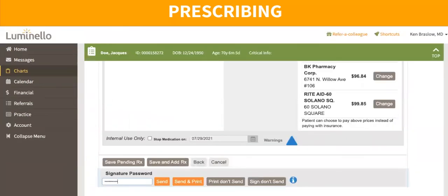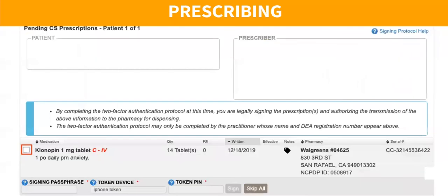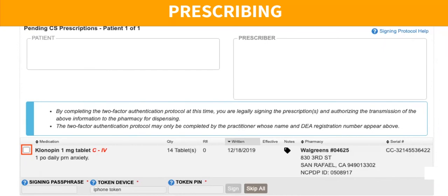Once it's in your pending list, you can either add more medications to send them all at the same time. Or if you're only sending one, it will prompt you to add your signature password. If this is a non-controlled substance, this will be the last security step. But if it is a controlled substance, you have this other step. You would add your signature passphrase, select a token so you can have a physical token, a little device, we call it hard token, and a soft token, which is one on your phone. You can decide which one to use and then just add the pin number that is displayed on the screen when you want to send the prescription.